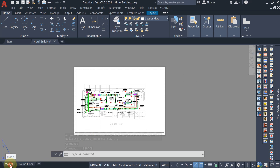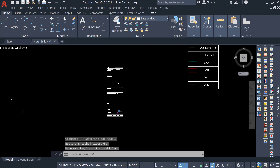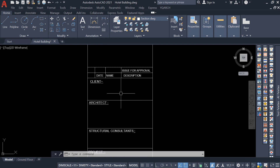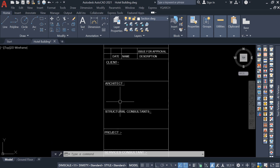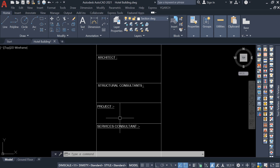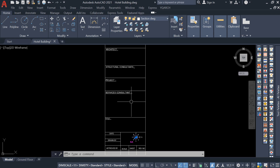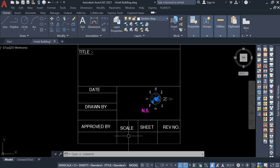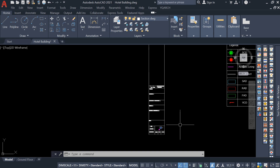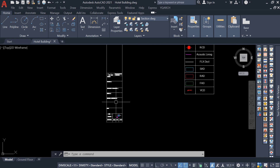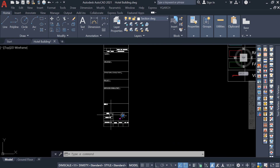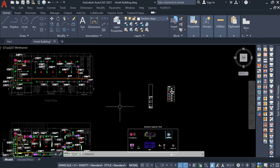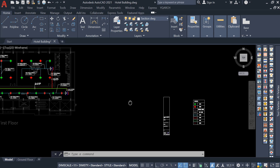In the model, I already have the title block prepared. In a title block, generally the following information is given: client name, architect name, structure consultant name, project name, service consultant name, title, date, drawn by, approved by, scale, and sheet number. This detail we have to write in the title block.